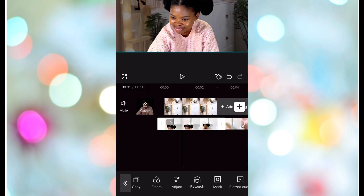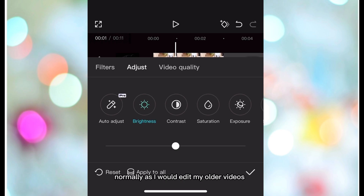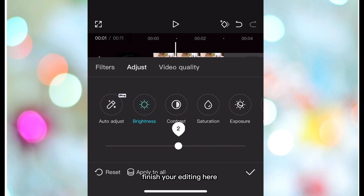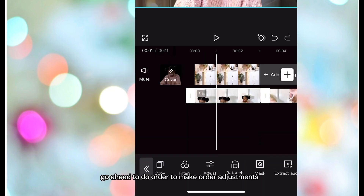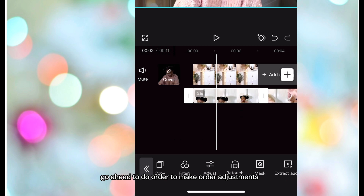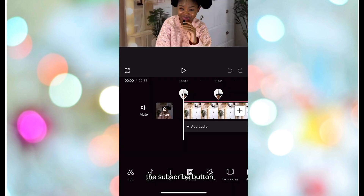Thereafter I'll click on my video and adjust normally as I would edit my other videos — brightness or any other setting. Click Apply, finish your editing, and click the checkmark to save it. Then make other adjustments like hiding the overlay to add the subscribe button.